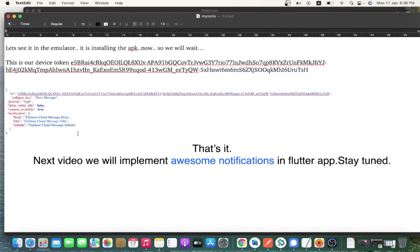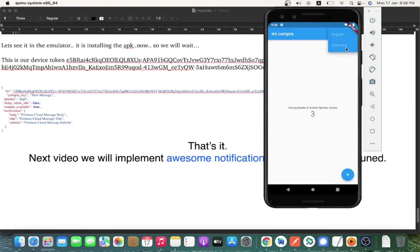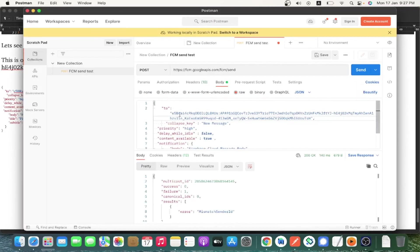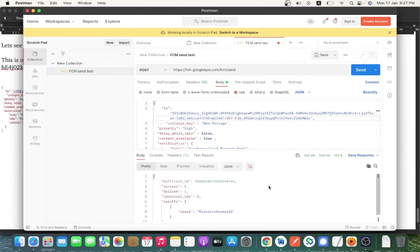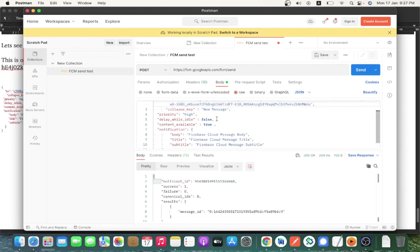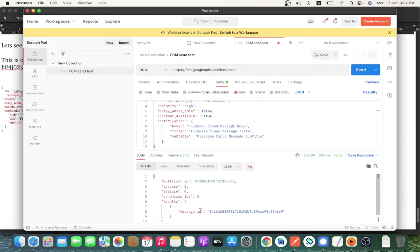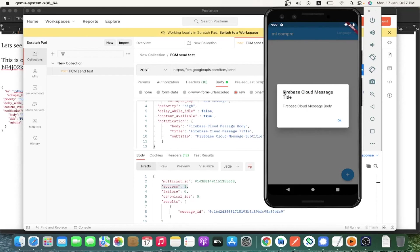This is the notification object we use in our application. I have sent it by clicking Send in Postman — using the correct device ID retrieved from Android Studio. The response says the message was sent successfully: success is 1 and an ID was generated. In the app, we can see the dialog is now displaying the notification.